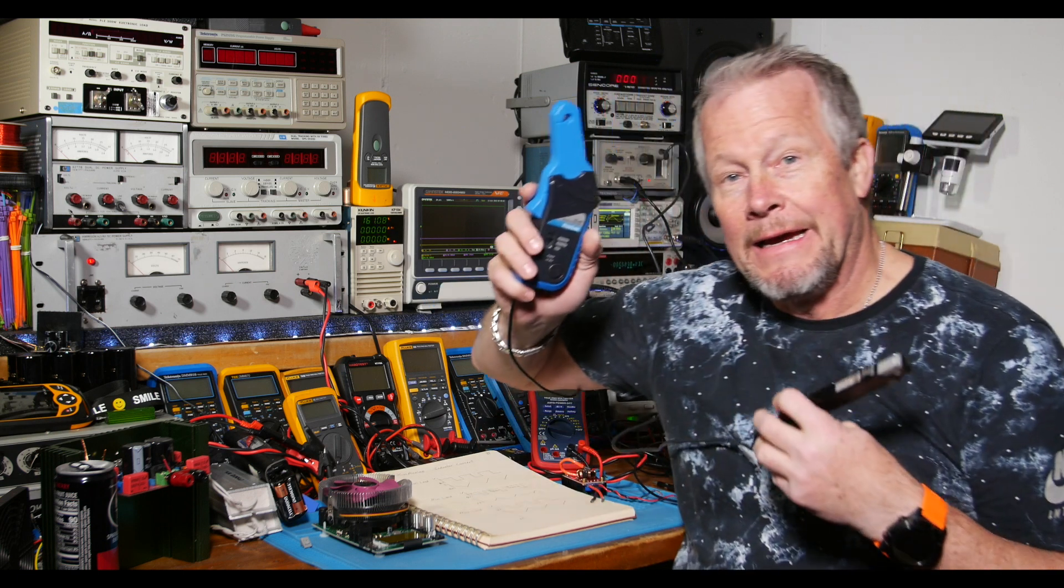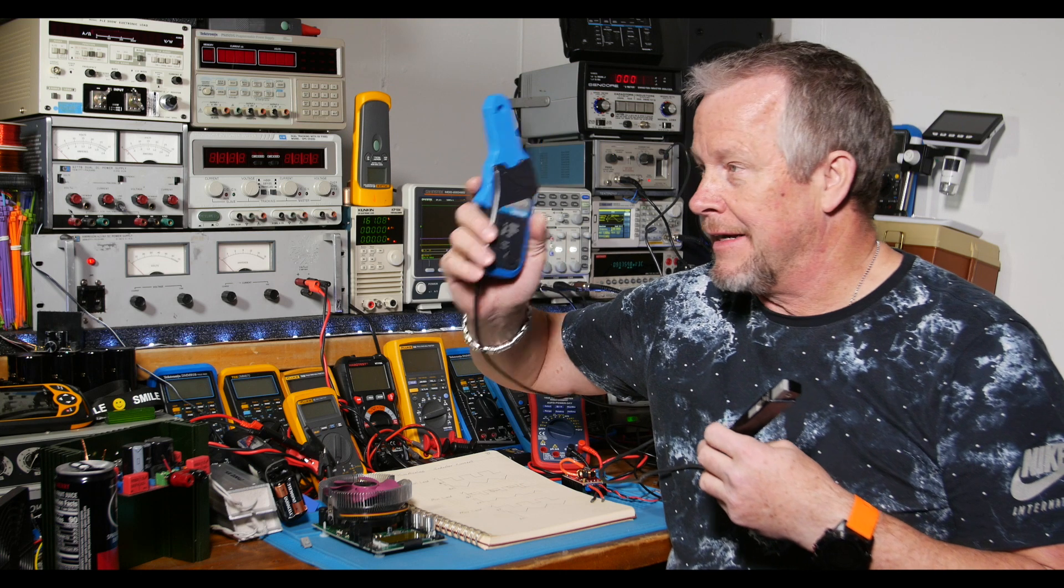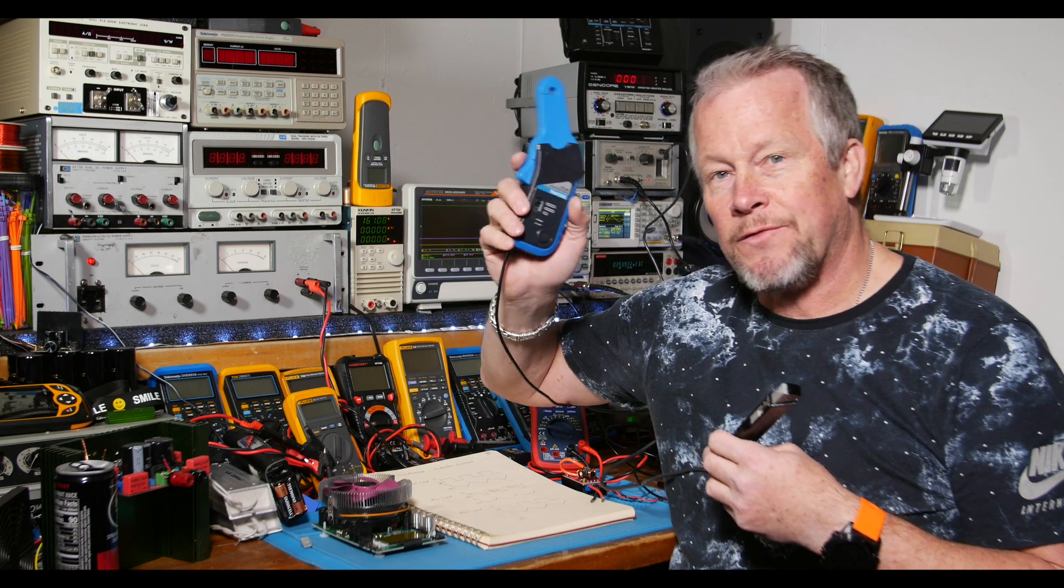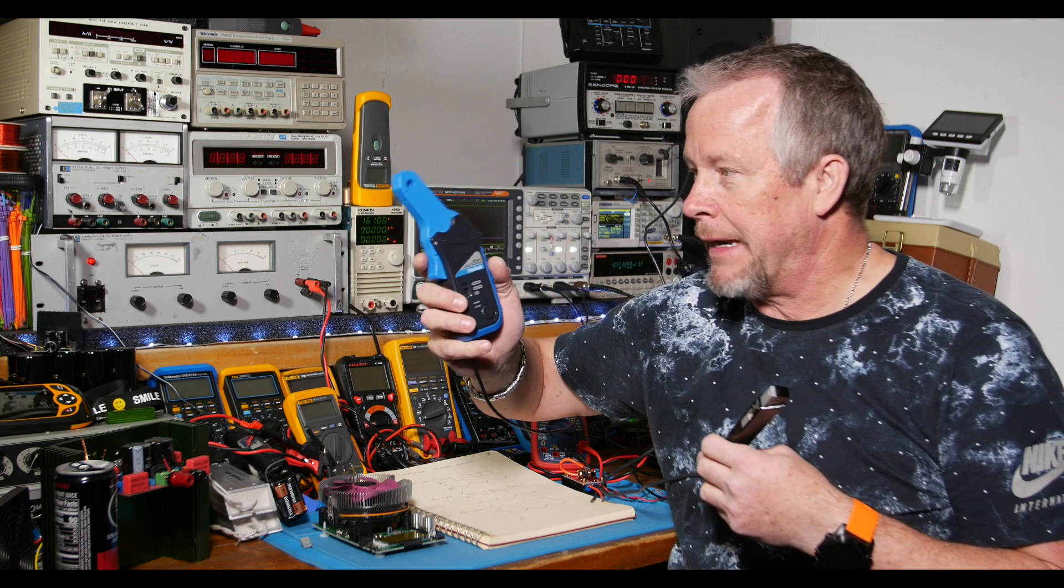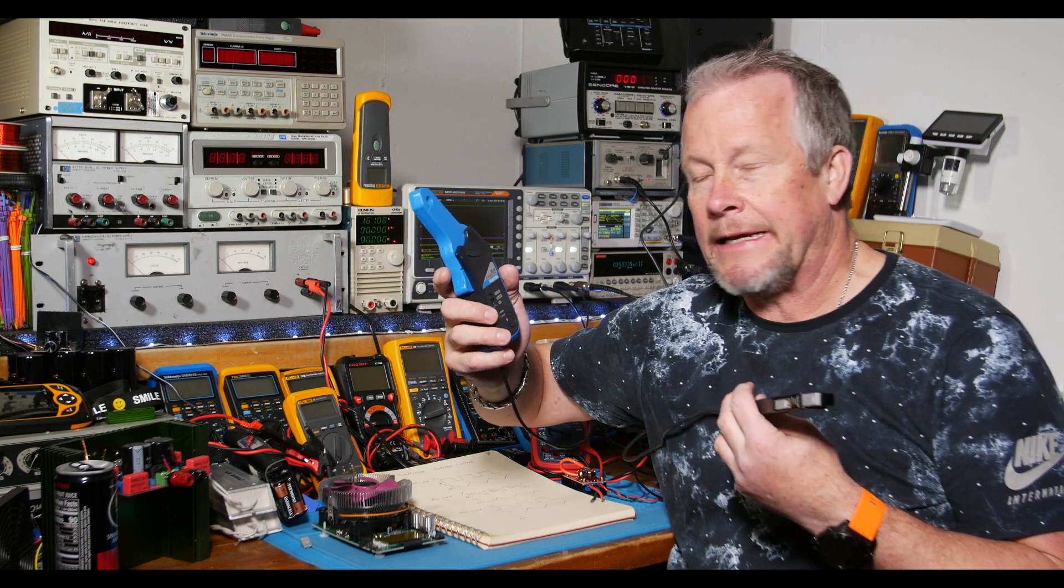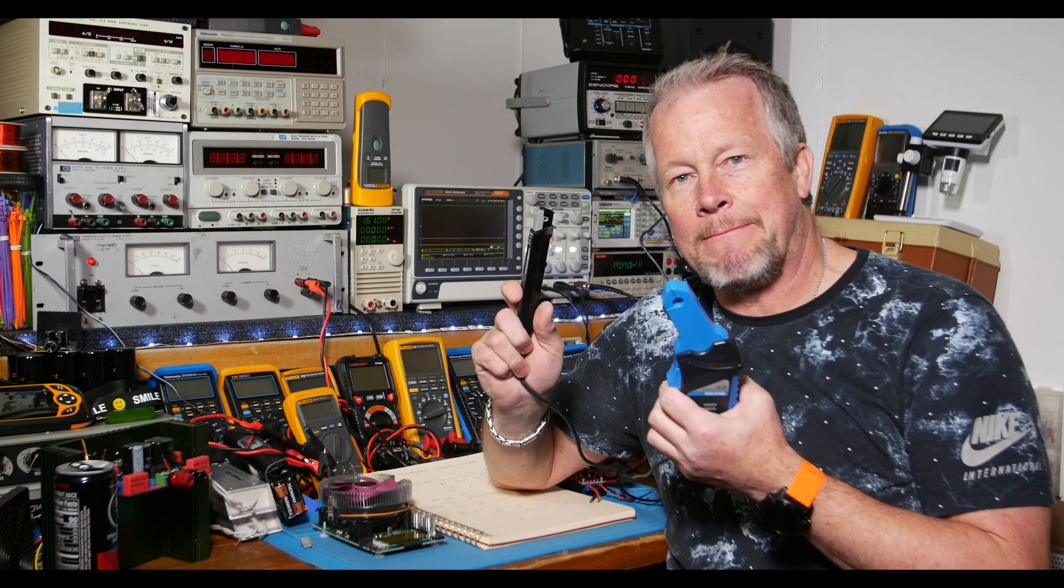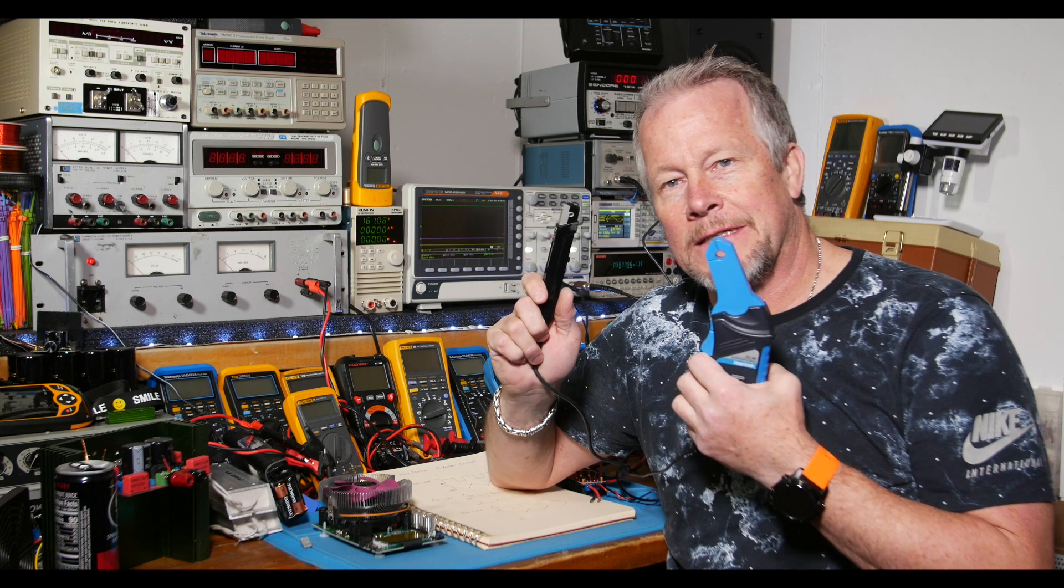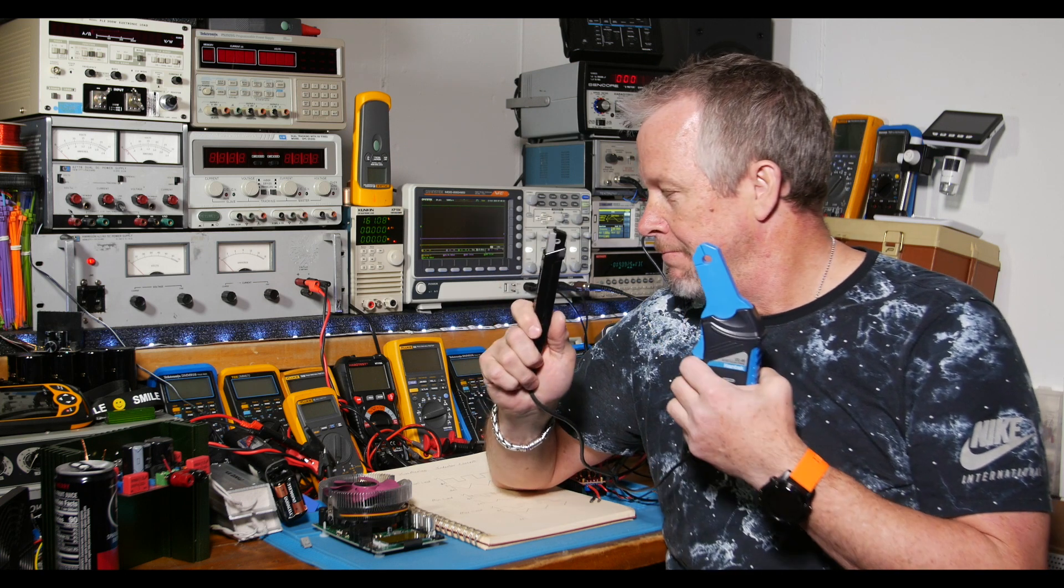But I'll put a link to this current probe down below, alright? Because I do think it's a good probe. And hey, at 100 kilohertz, it's five times over the bandwidth of this guy. Still kind of hanging in there. So it's not that bad. So hey, let's jump in.